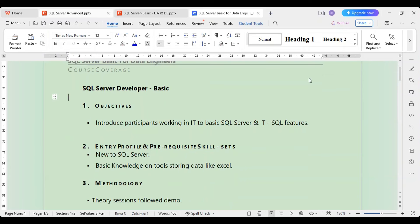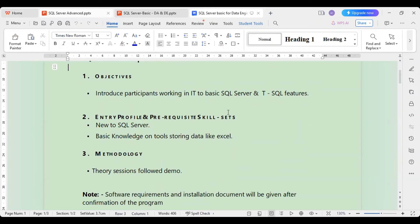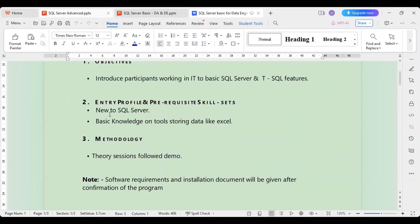The objective is to introduce participants working in IT to basic SQL and T-SQL features. The purpose is that a person may want to get into data science or any such stream. The assumption for entry profile is that you are completely new to SQL Server — nothing is known — but the course will involve certain advanced concepts as well, going from basic to advanced.